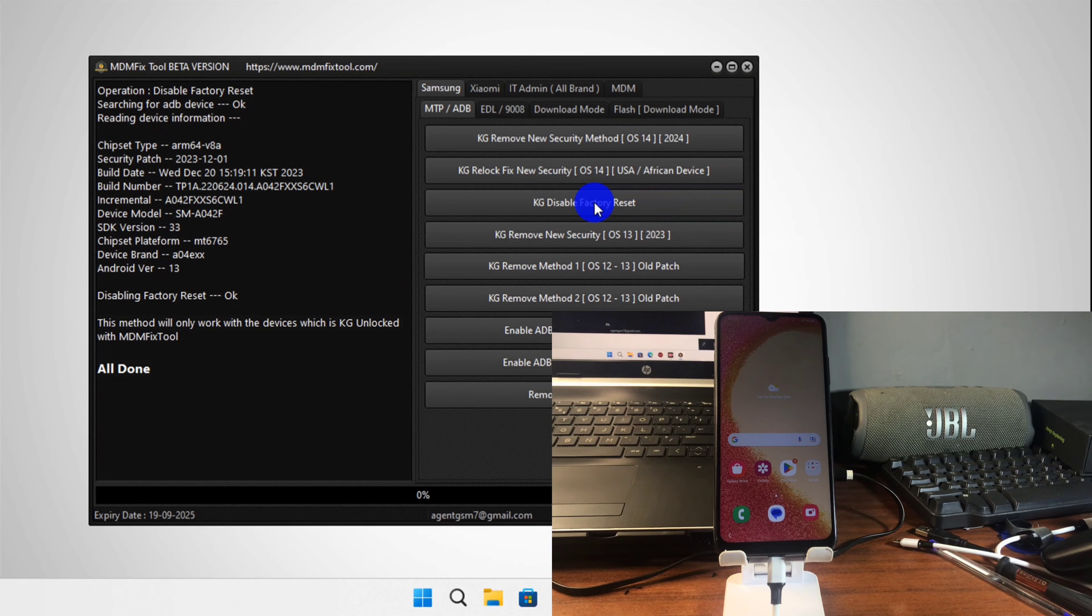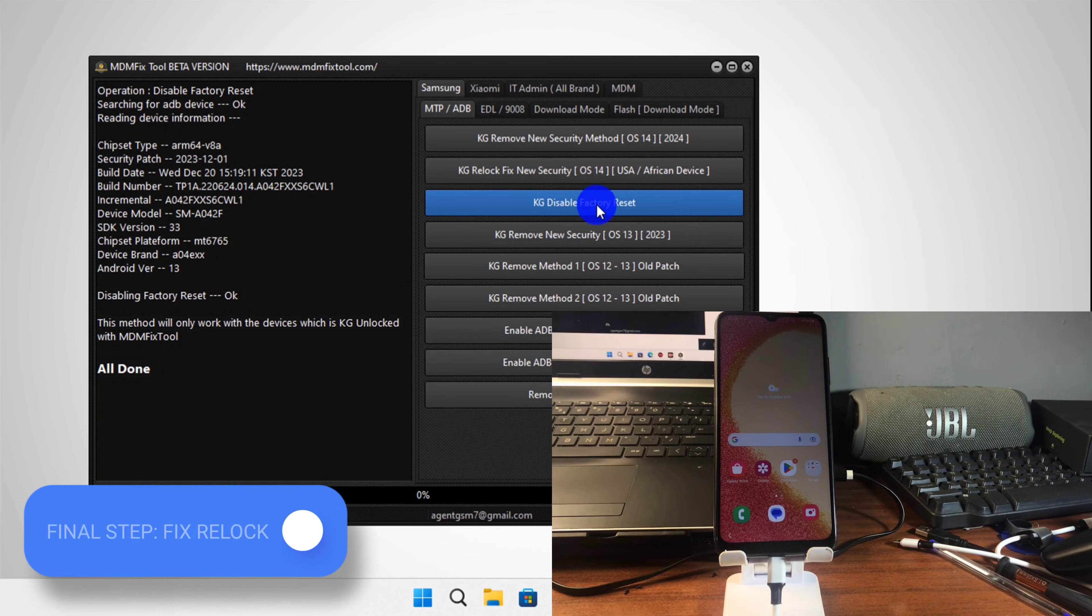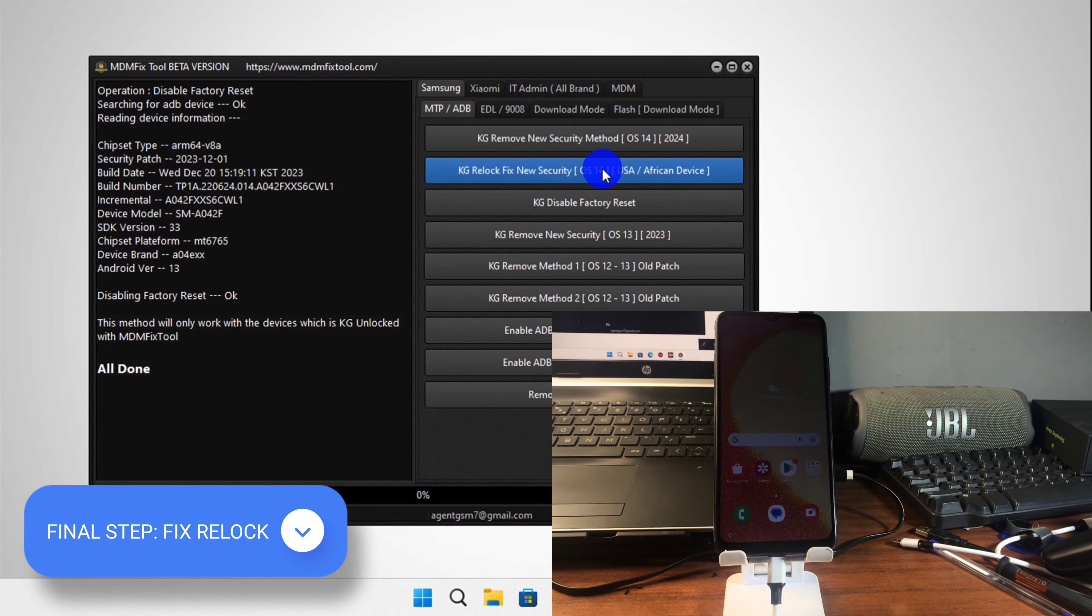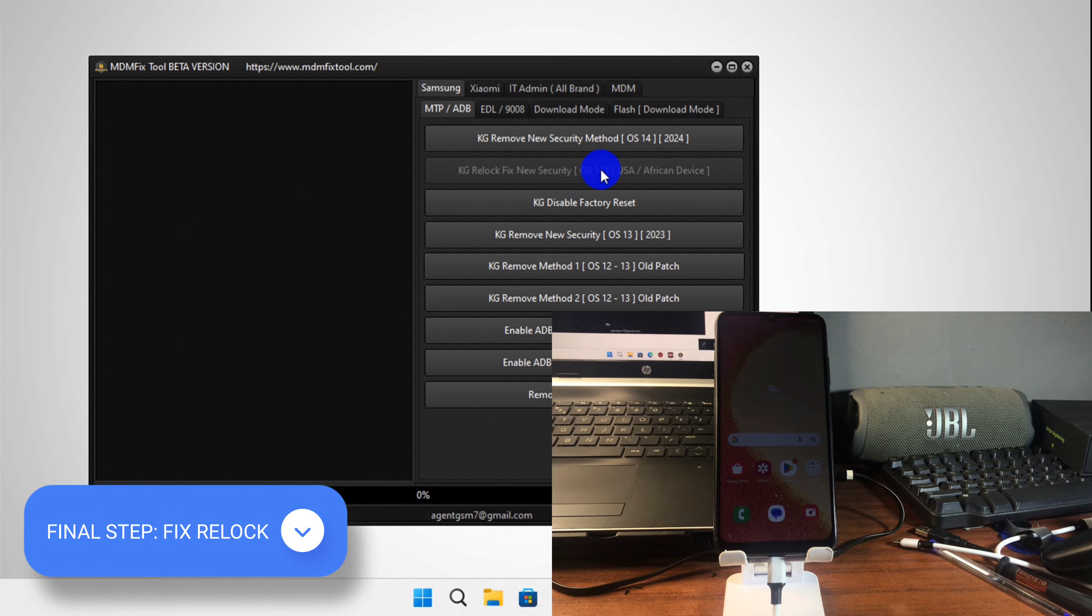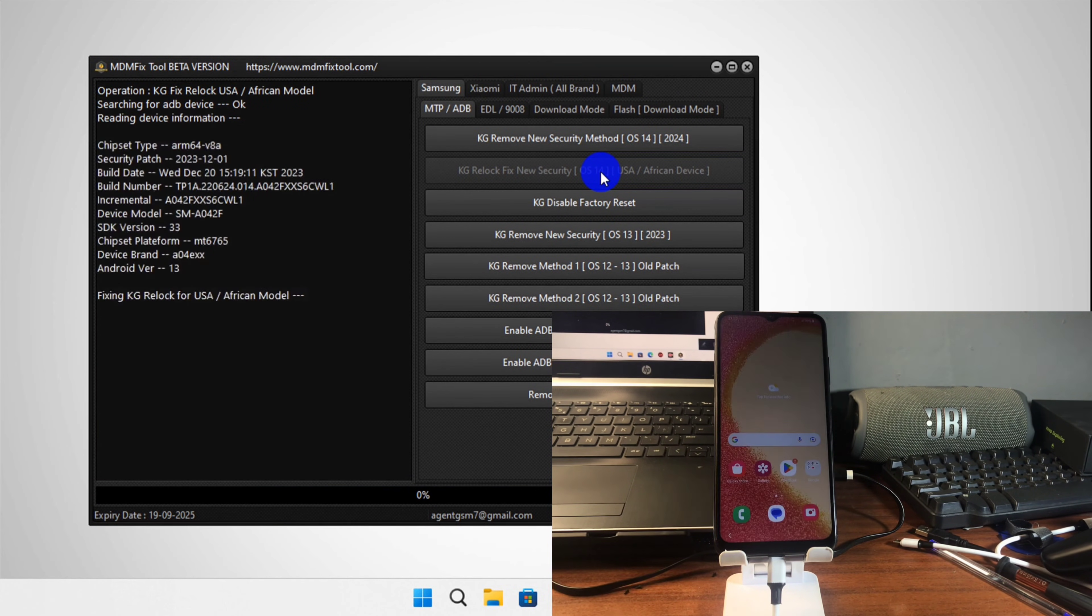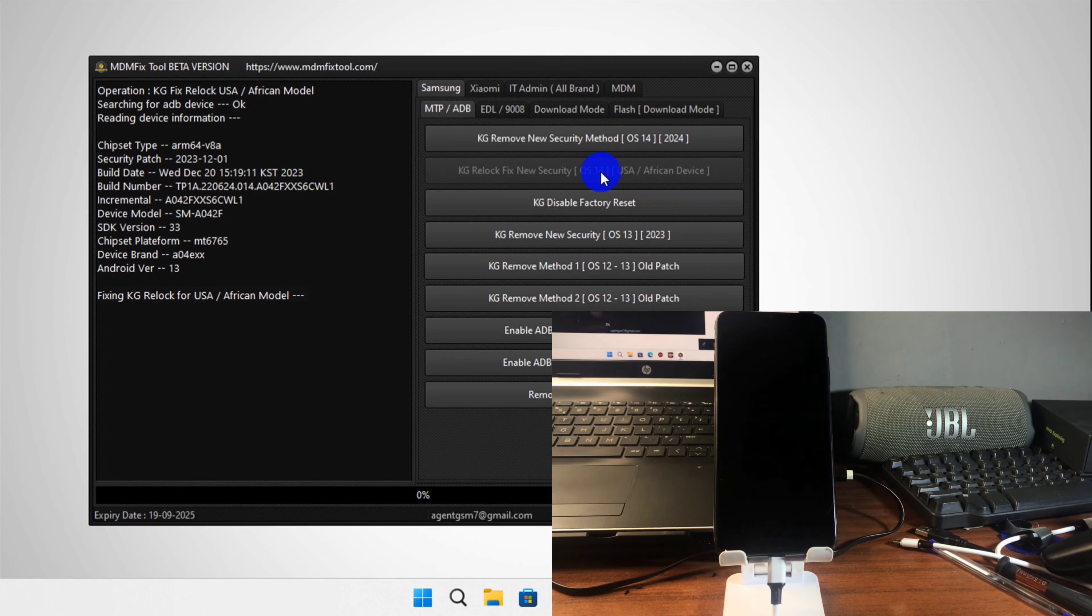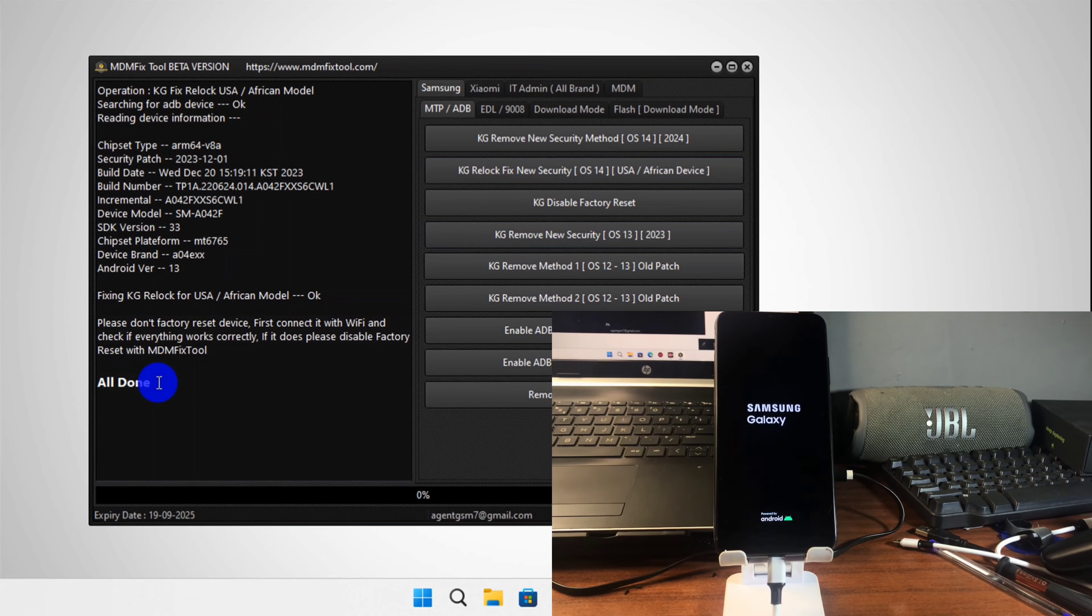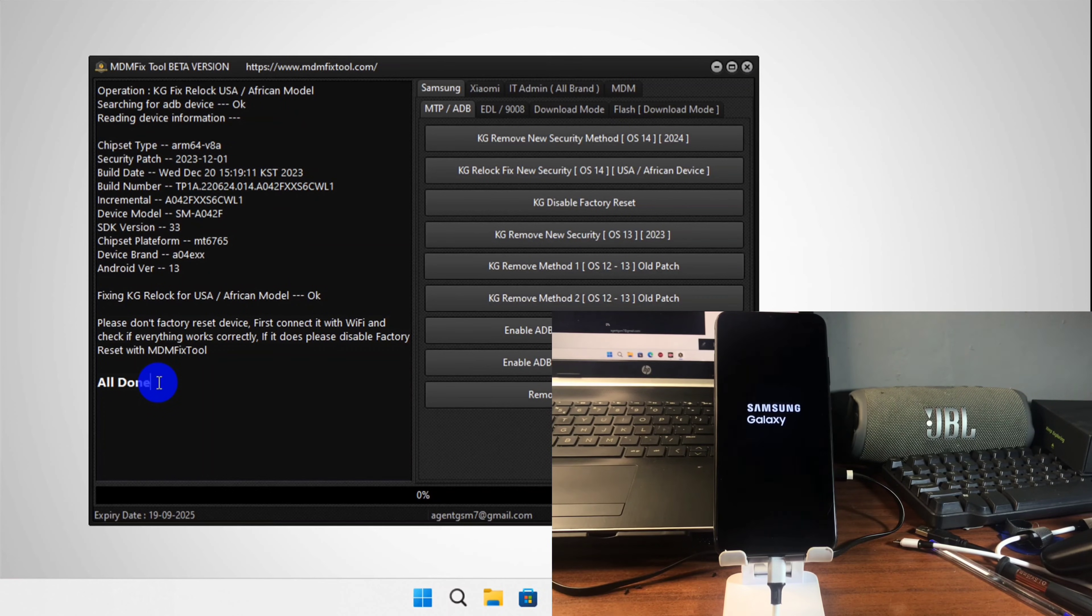We can proceed to the last step which is to block or fix the device from getting redlocked. Just click on it and wait for it to get done. When it's done, your device should reboot itself and then turn back on. We have it done successfully, so our device should reboot now.